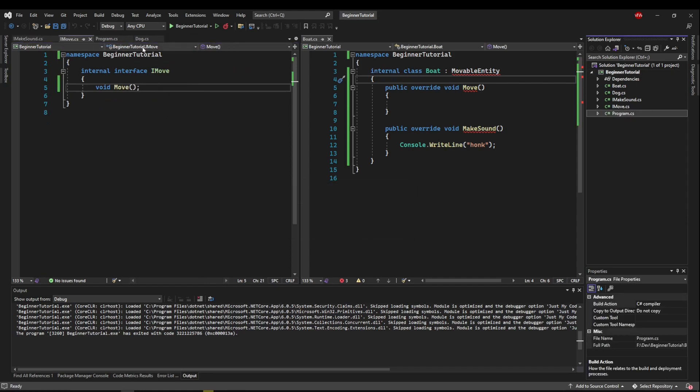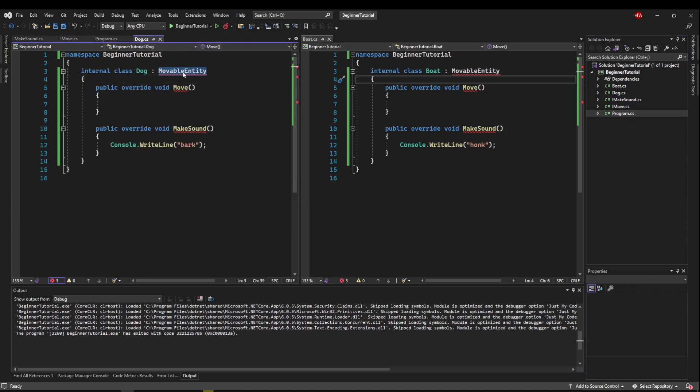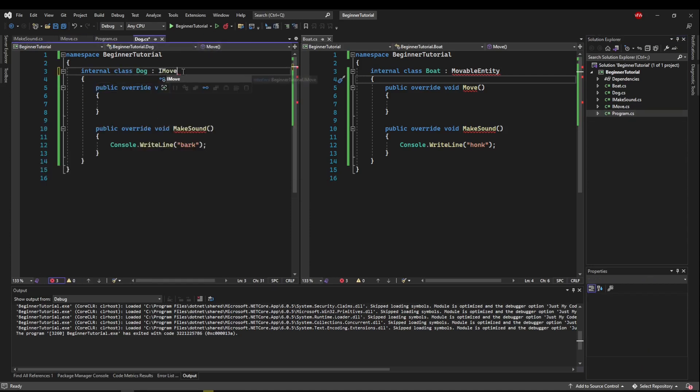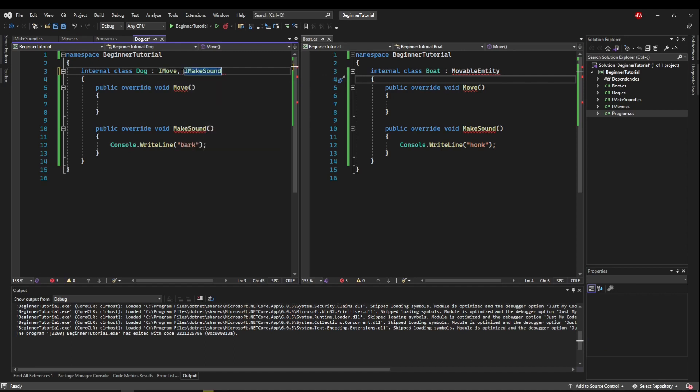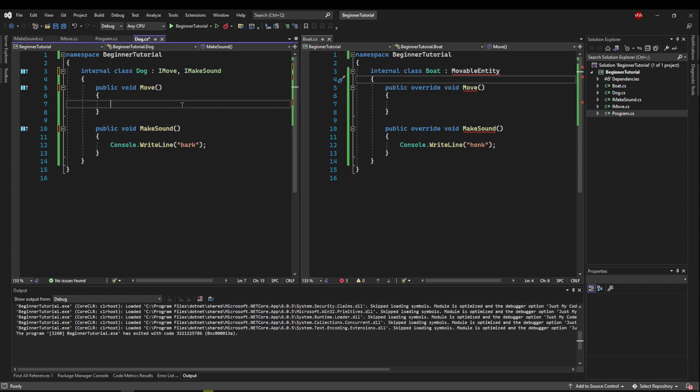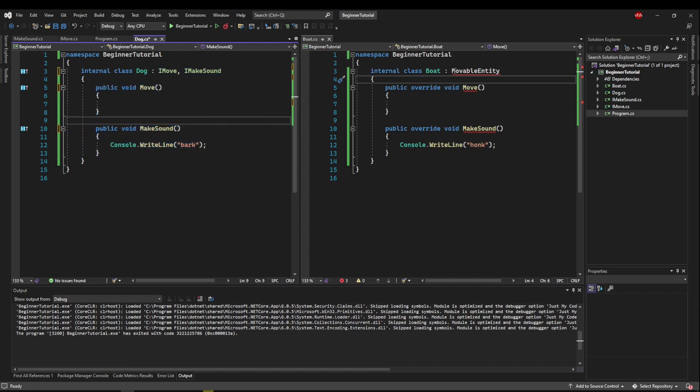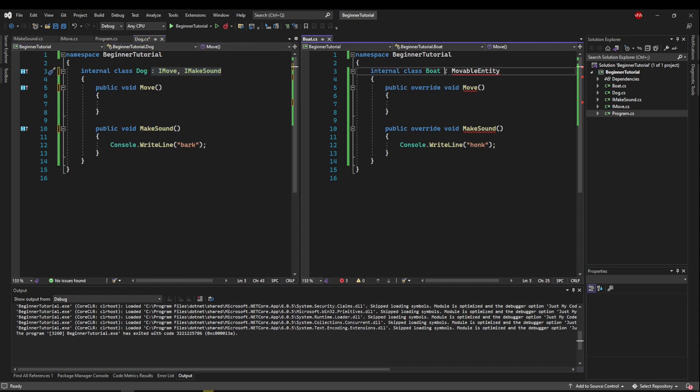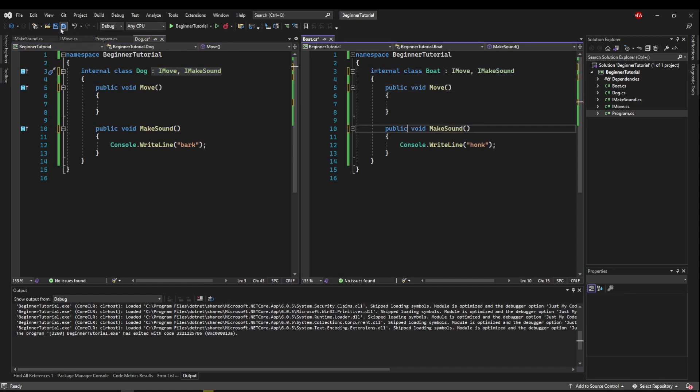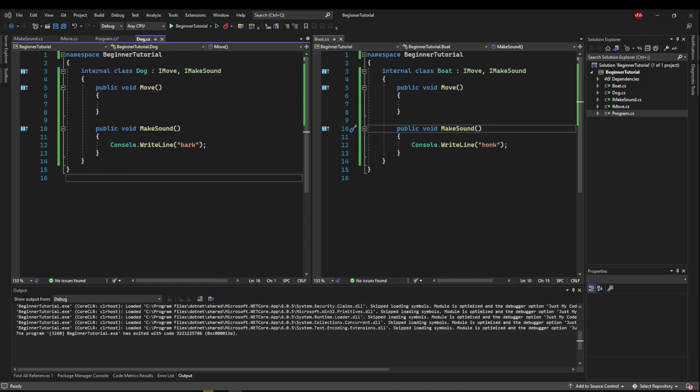And I'm going to go to our dog. So now our dog is going to inherit imove comma imake sound. And we don't have to override interface, and now we have implemented both interfaces. So we are inheriting from two, and we get a function from each. So we can do the same thing from boat. Just like that. So now instead of having one class that we have to try to force fit these separate classes into, we have multiple interfaces of shared functionality.